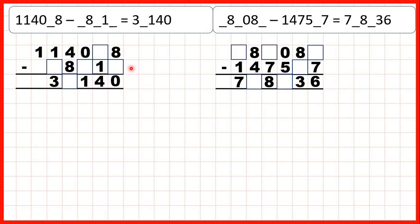We have some missing digit problems for column subtraction. The way to solve these is to work through the problem in the same steps that we use for column subtraction — working from right to left, starting with our ones place value column.